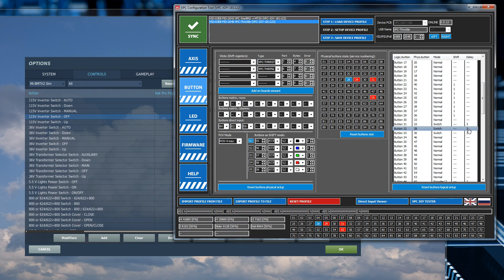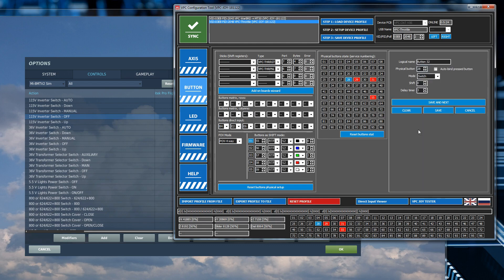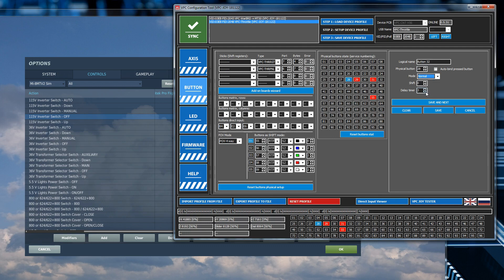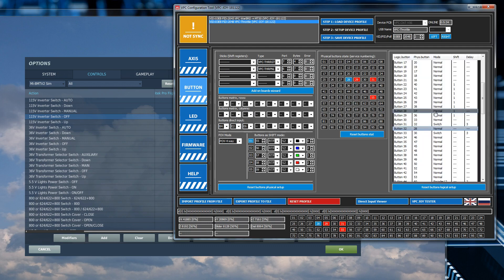So what we're going to do is we're going to change that. We're going to split this button 32 into two separate functions. So right now if I want to change this I just double click here. So button 32, physical button 28. I take this drop down, set it to normal. I'm going to set the delay to zero and save. And notice immediately it's changed to not sync because it's changed modes.